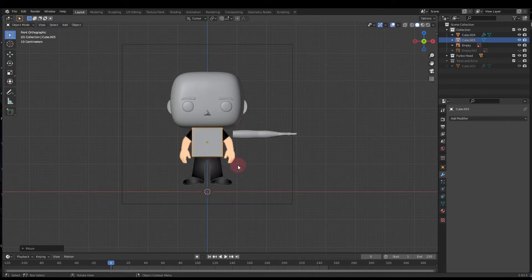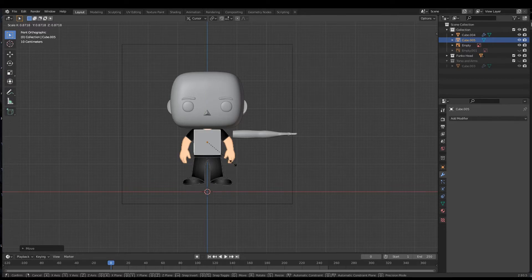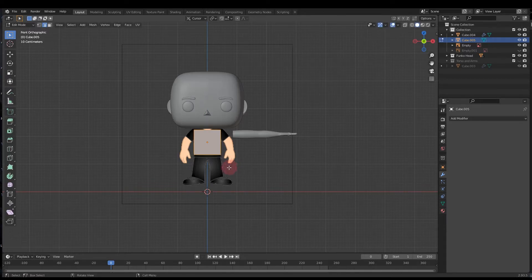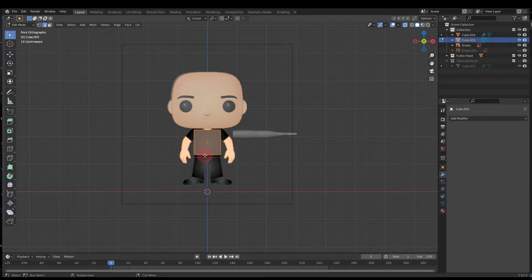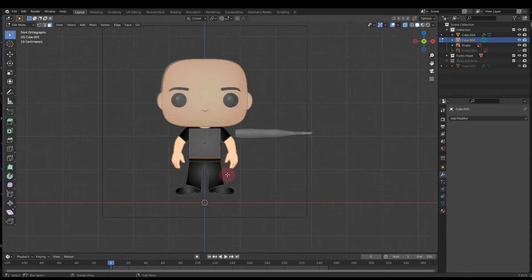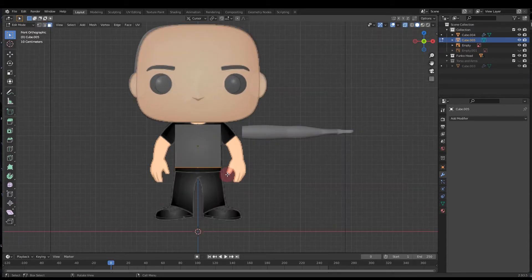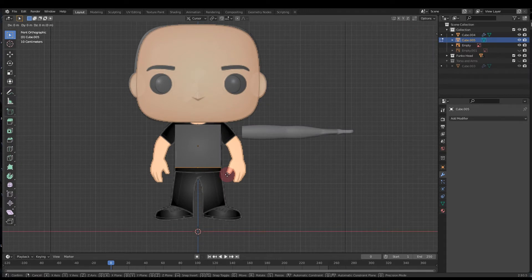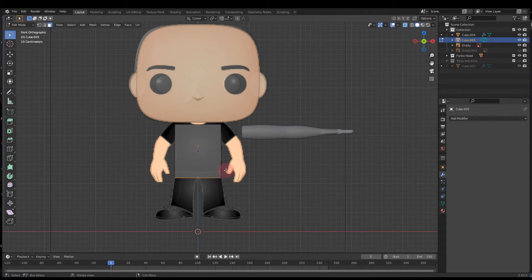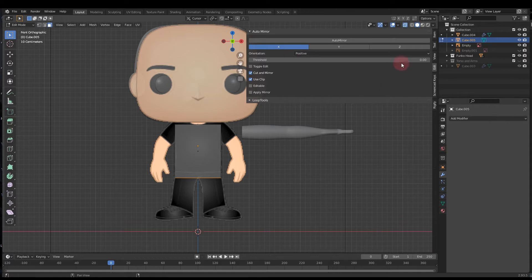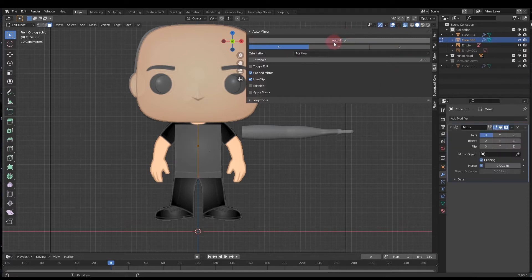Then press Tab to go into edit mode, turn on X-ray mode and face selection mode. Grab this bottom face and you can press G and Z to pull that down a bit. Then we're gonna press N to bring out these options and click the auto mirror on to make sure we have that going.